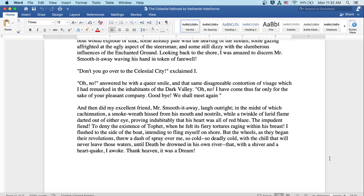And then did my excellent friend Mr. Smooth-it-Away laugh outright, in the midst of which cachinnation a smoke-wreath issued from his mouth and nostrils while a twinkle of lurid flame darted out of either eye, proving indubitably that his heart was all of red blaze. The impudent fiend to deny the existence of Tophet when he felt his fiery tortures raging within his breast! I rushed to the side of the boat intending to fling myself on shore. But the wheels as they began their revolutions threw a dash of spray over me, so cold, so deadly cold, with the chill that will never leave those waters until death be drowned in his own river, that with a shiver and a heartquake I awoke.